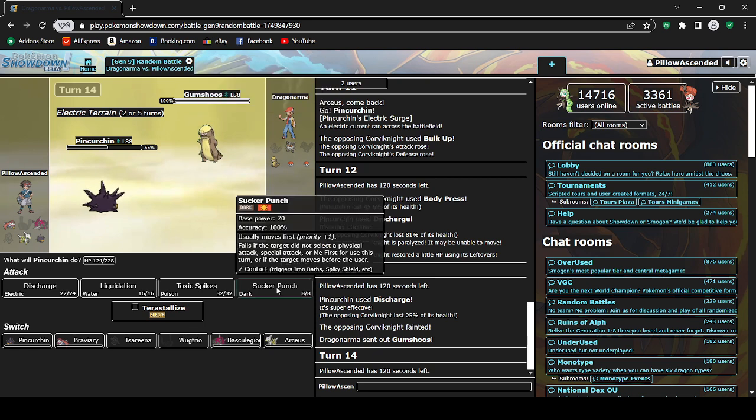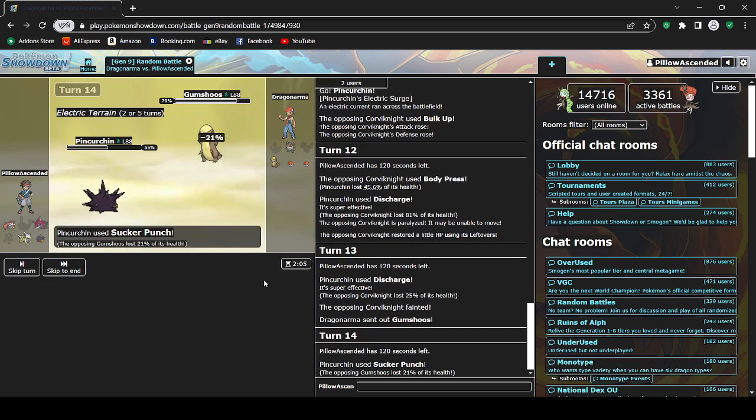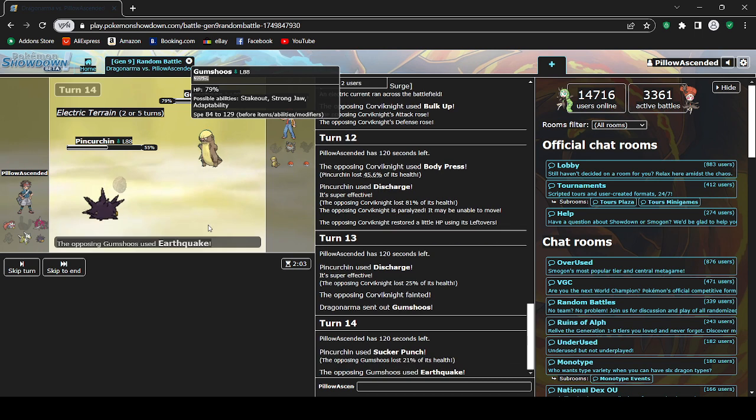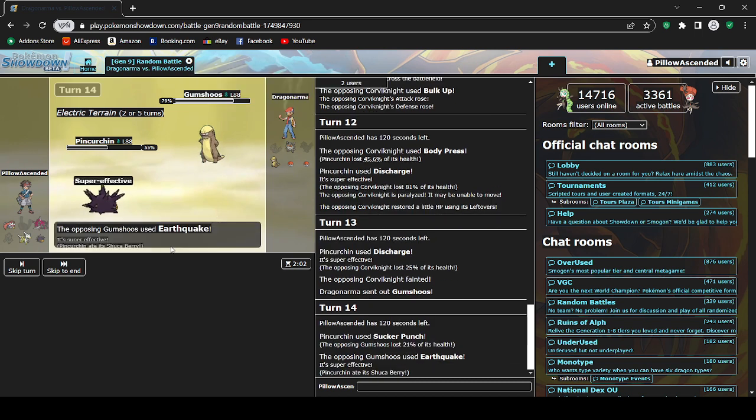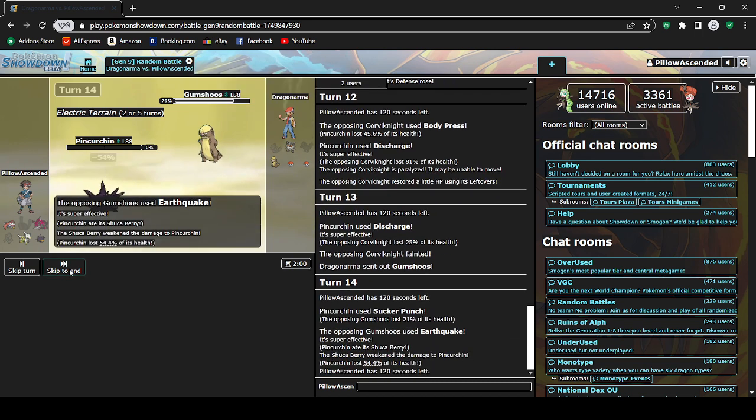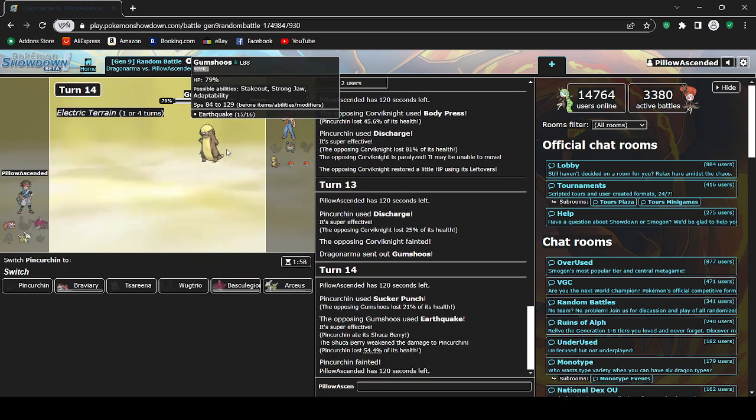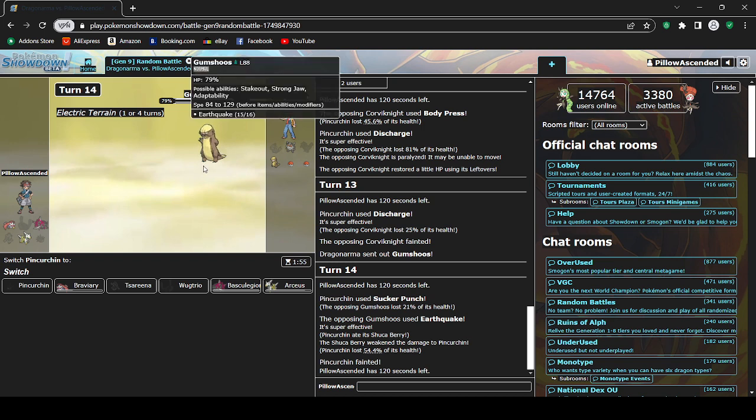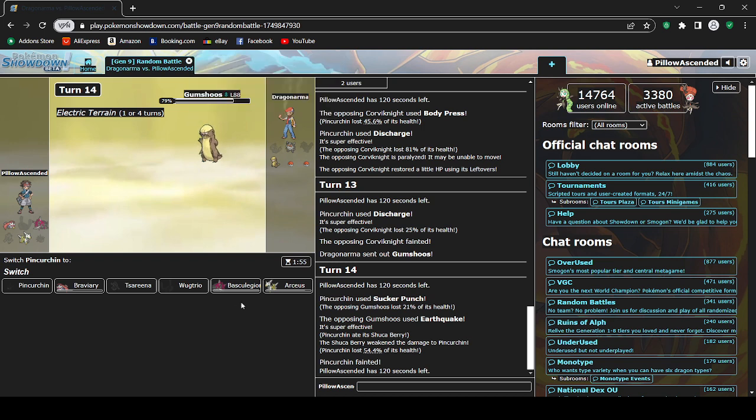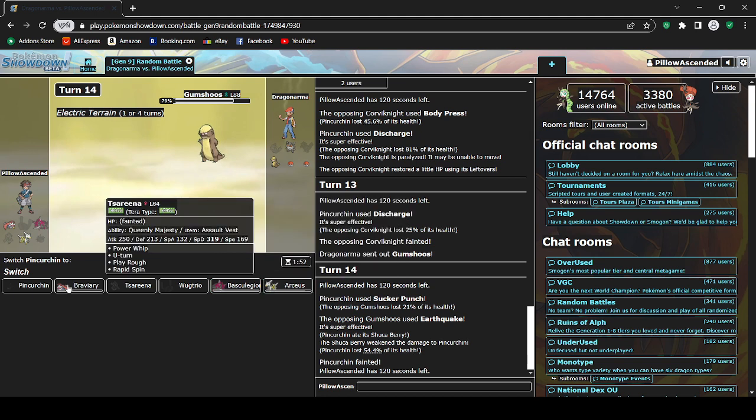Might have Adaptability right? I'm just gonna go for Sucker Punch. Yeah, that's big damage. That's not big damage. So Shuca Berry. I still die to it. How?